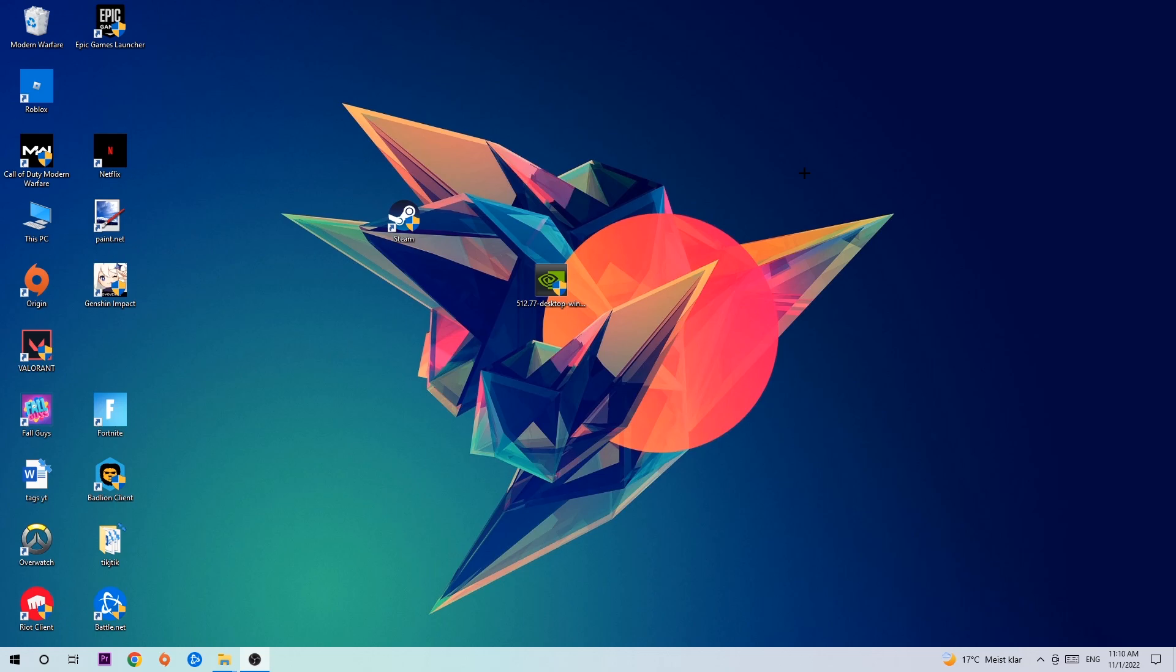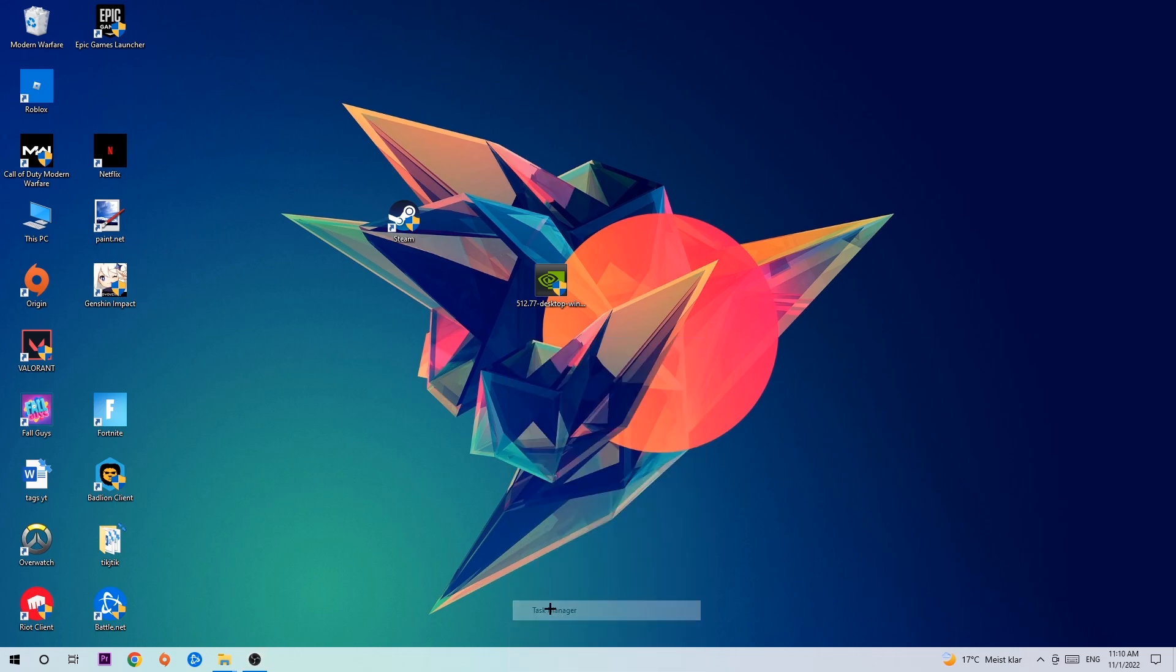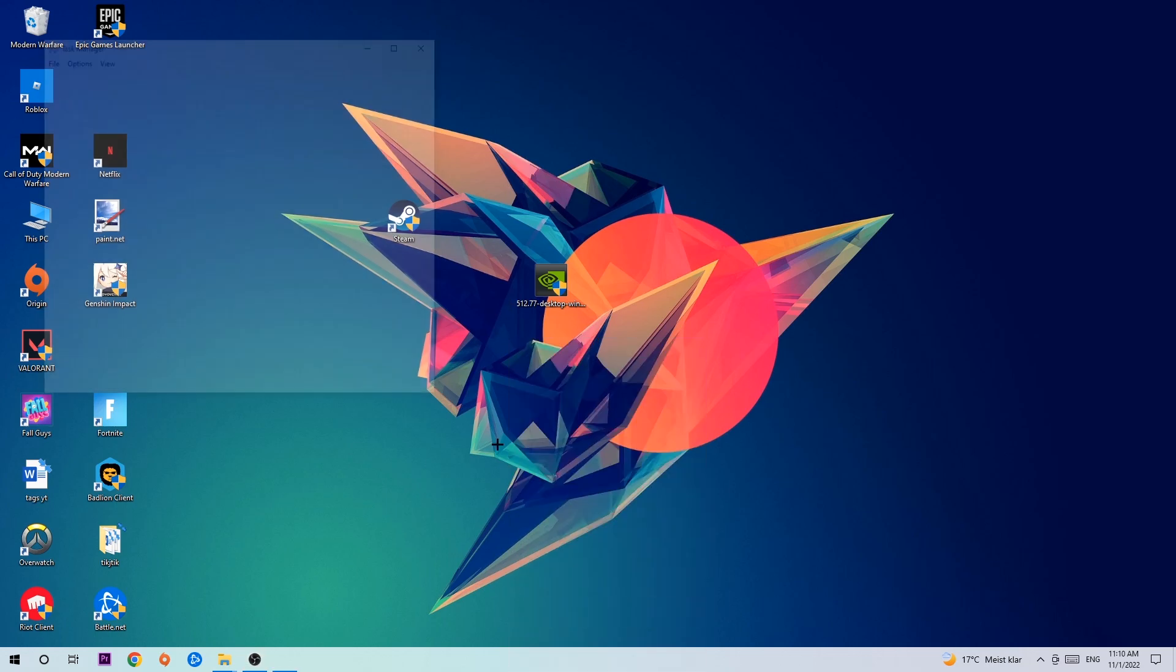So anyways, let's get started. The first step I would recommend for everybody is to simply navigate to the very bottom of your screen where you're going to right-click your taskbar and open up your Task Manager.